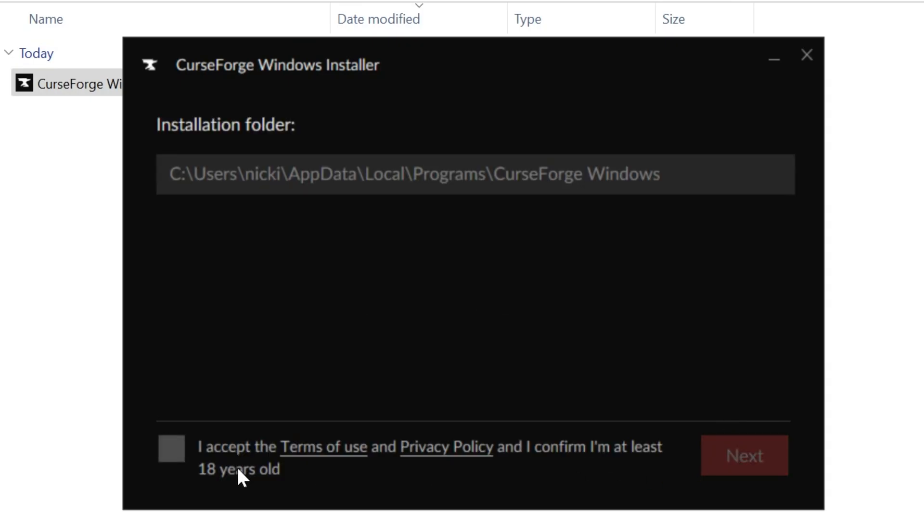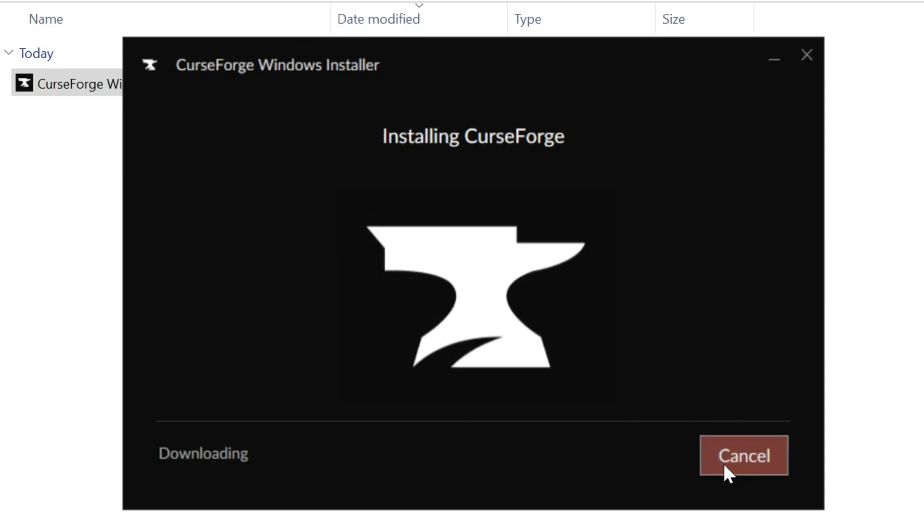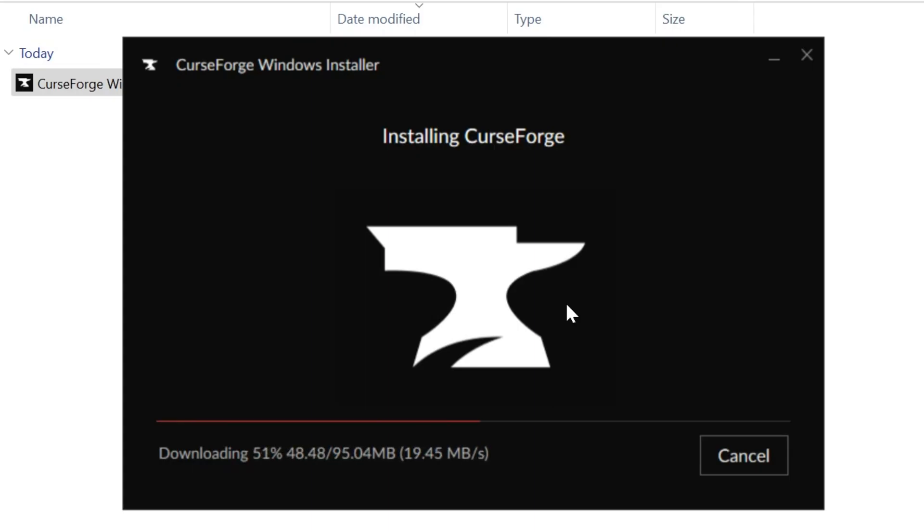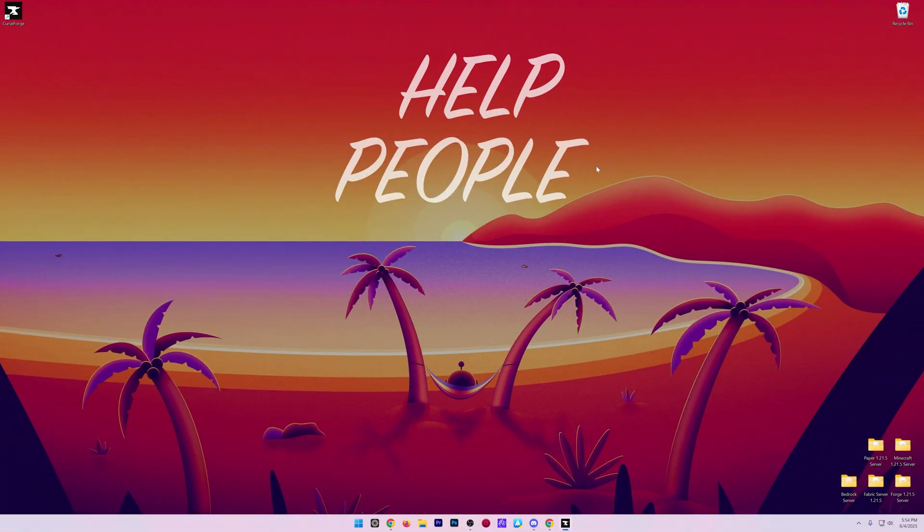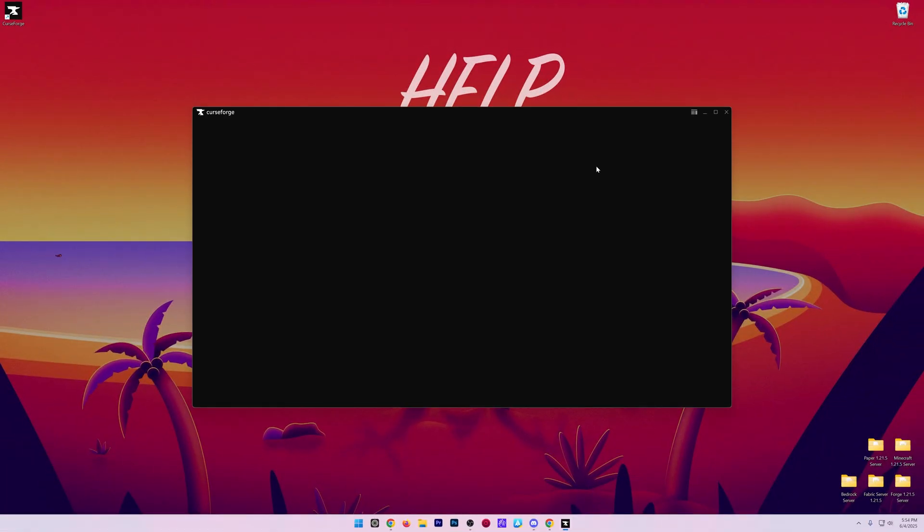Just click next a few times. Agree to the terms of use and privacy policy assuming you agree to them, and click next. Now we'll download and install CurseForge, basically getting it ready to install Minecraft modpacks. Once it's finished, it will close and open the CurseForge app.